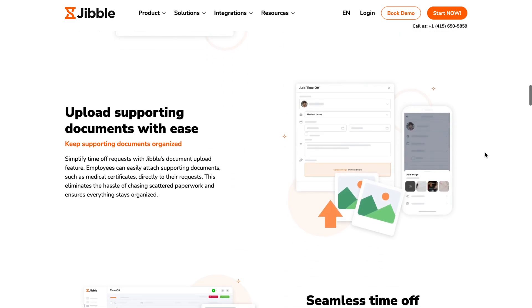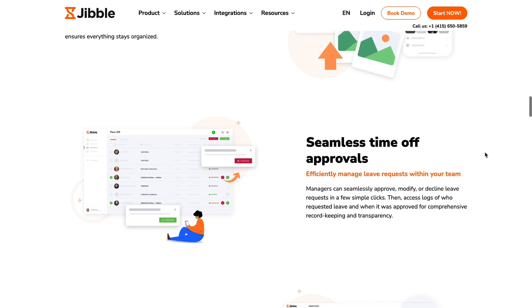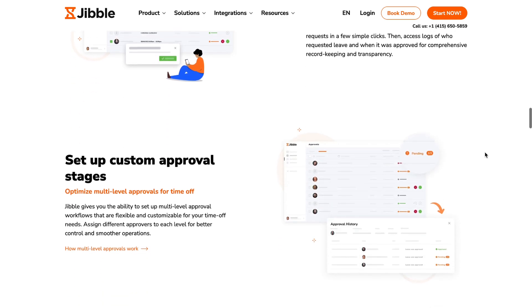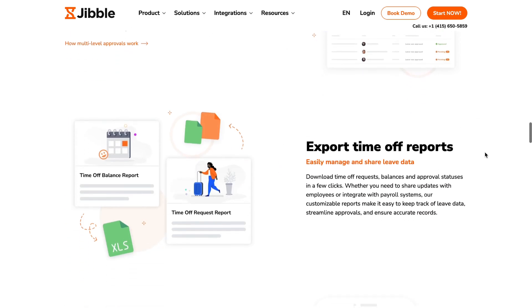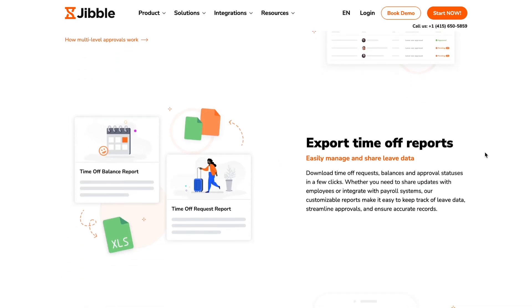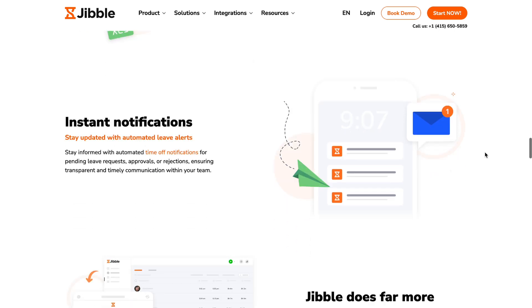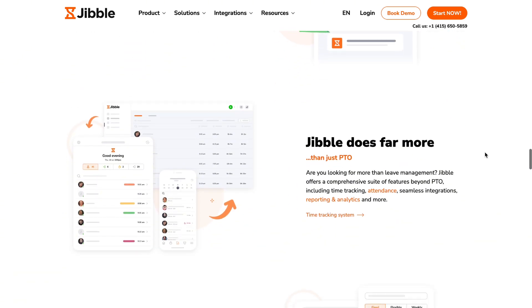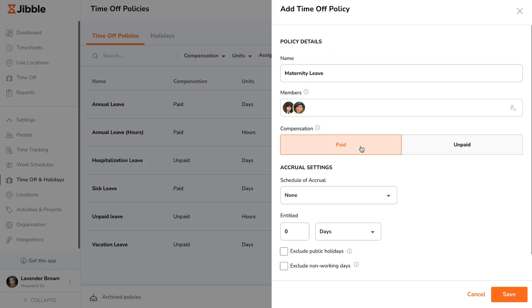Jibble's time off feature makes managing leave simple, clear, and centralized. Whether it's vacation days or sick leave, everything is requested, tracked, and approved in one place to ensure accurate payroll calculations.